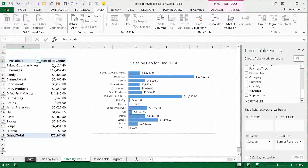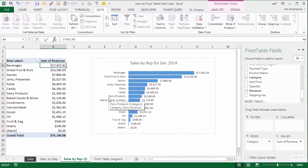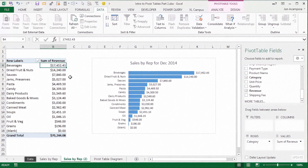I also want to sort this. So I'm going to right click here, go to sort, largest to smallest. Now we can quickly see that this company is selling a lot of beverages — that's their top performing category, then dried fruits and nuts and sauces. So those are really their top three performing categories.